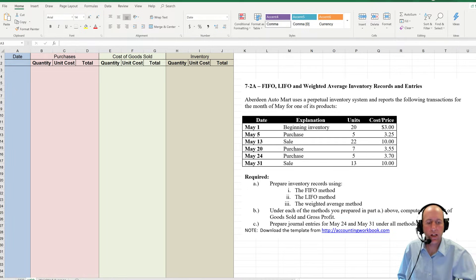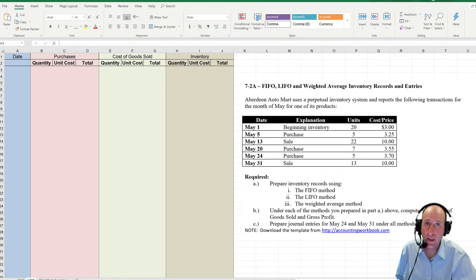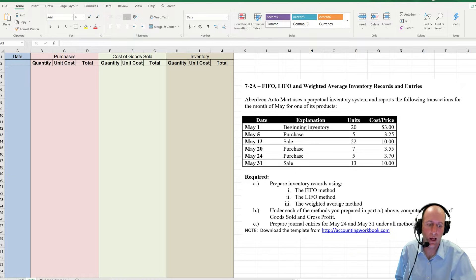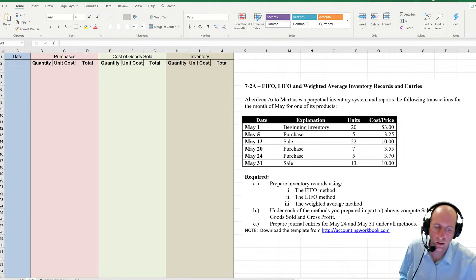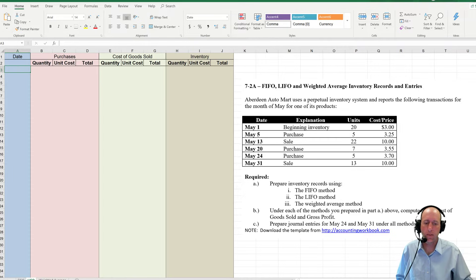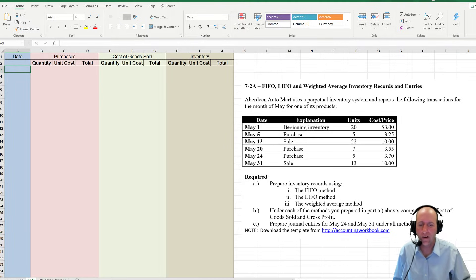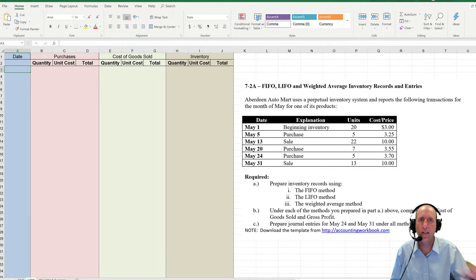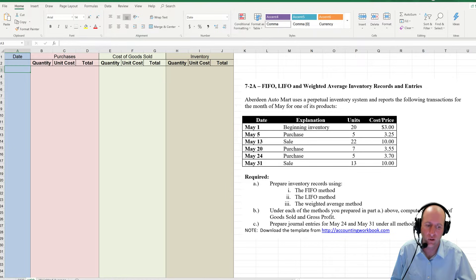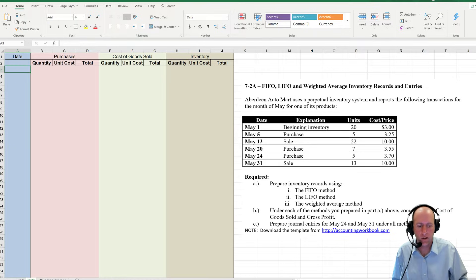We have completed the FIFO method in Problem 728. It's time to move on to LIFO. Very similar to FIFO, only this time when we sell our inventory we don't take the oldest — we take the newest. Last in, first out. So let's do it.